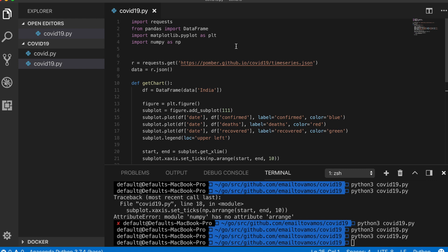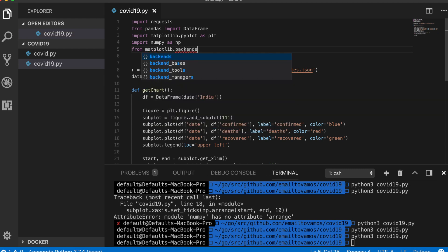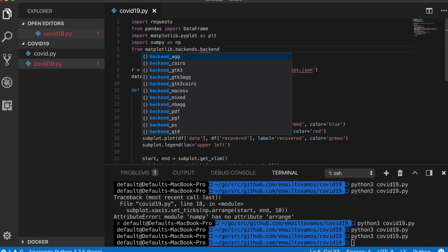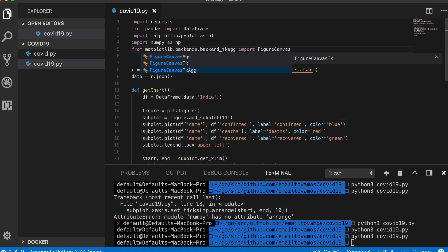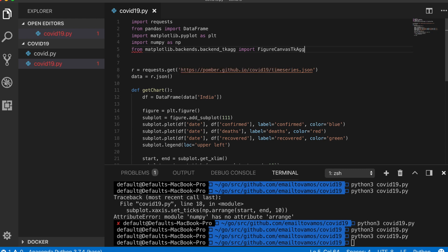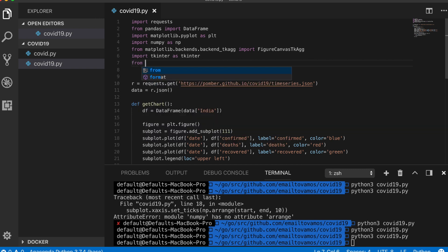To use tkinter and prepare the GUI, we need to import certain packages. First, we import the FigureCanvasTkAgg subpackage from matplotlib, which we use to plot a chart inside a graphical user interface. We'll also need to import tkinter itself and another subpackage of tkinter.